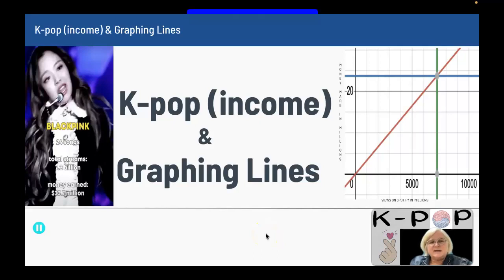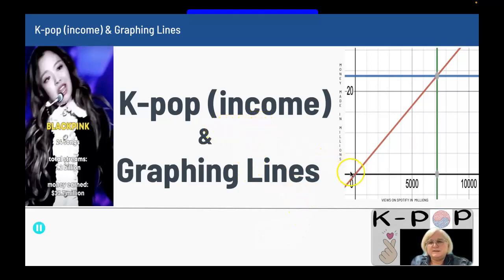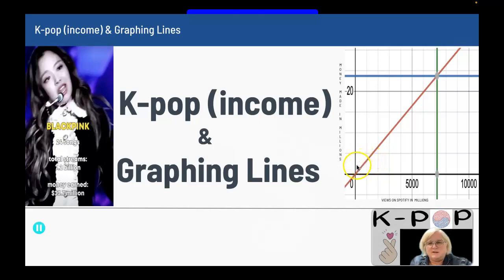This next section is on graphing lines, and K-pop income and graphing lines have a correlation. K-pop income involves linear equations, and when you look at a graphed line you can see more than when you're looking at an equation.